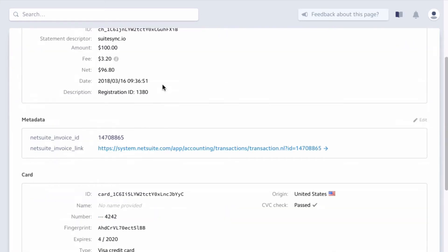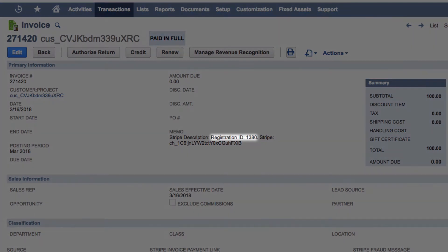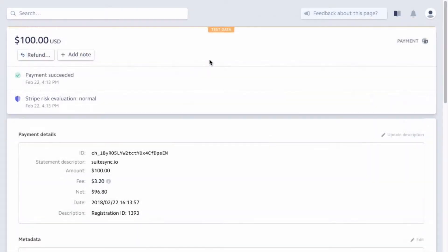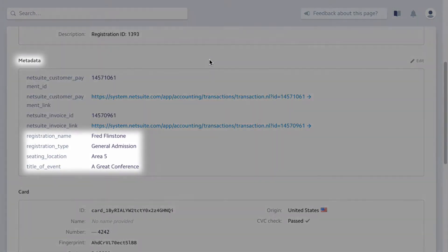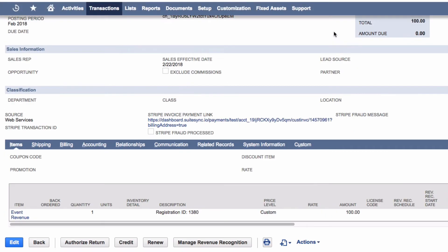Let's take a look at the NetSuite invoice. This invoice, created from the Stripe payment, includes the registration information passed to Stripe from the event management tool. If your application supplies information in additional metadata fields, SuiteSync pushes this information into NetSuite as well.